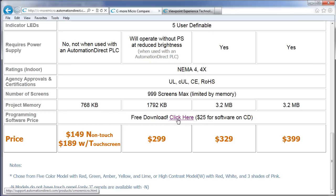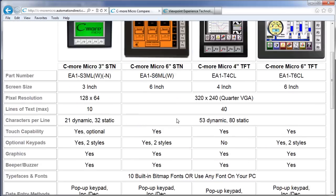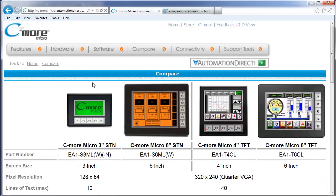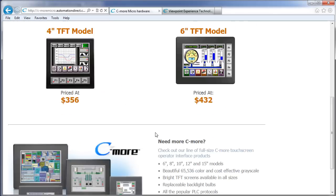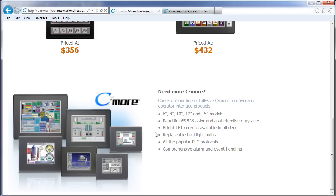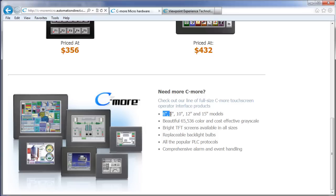One final note, if we go back to the main website and scroll down to the bottom of the page, there's a little ad here for the C-more panels. These are the C-more Micro's big brothers. They're available in 6, 8, 10, 12 and 15 inch models.